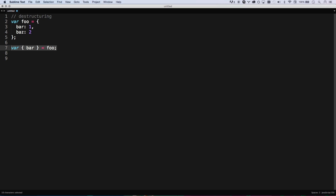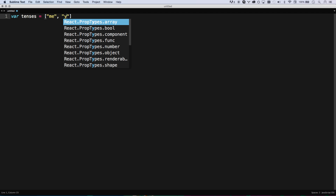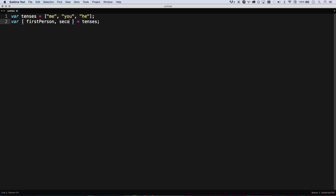You can also do this with arrays. Let's say I have an array called tenses with first person, second person, third person. I can go [ first person, second person ] = tenses, and it's just going to snatch out the first and second elements. I usually put a space on either side when destructuring to give a visual cue that I'm not creating an array, I'm destructuring one. So first person is 'me', second person is 'you'. This is really helpful, for example, if you're doing a Promise.all.